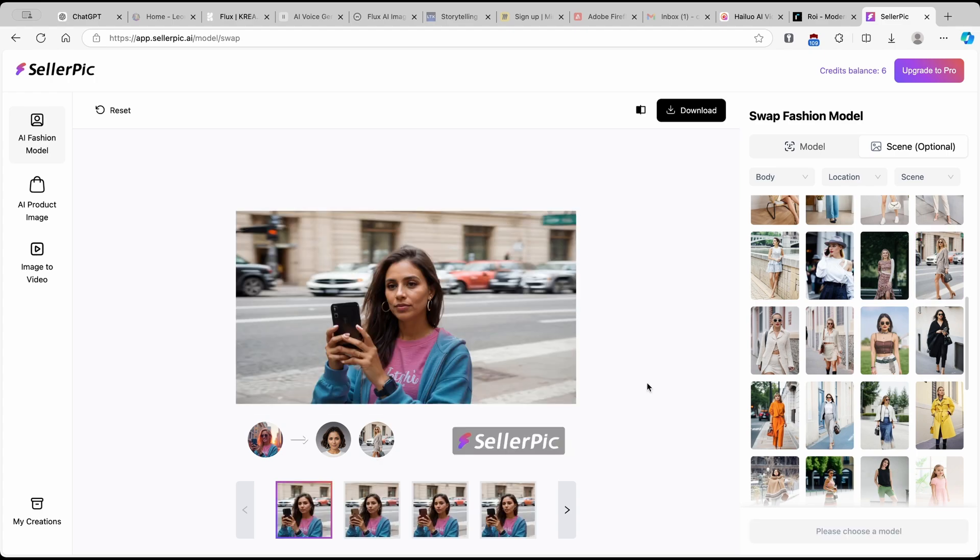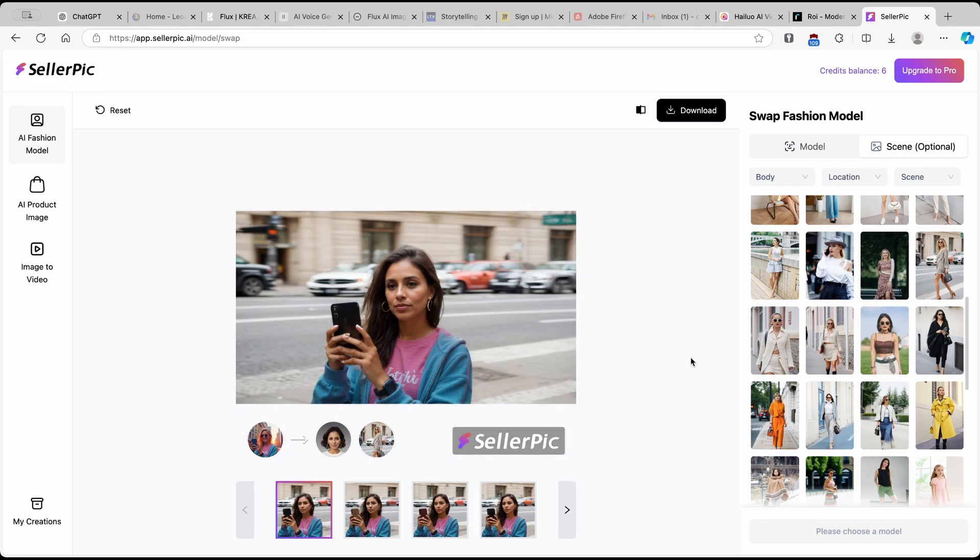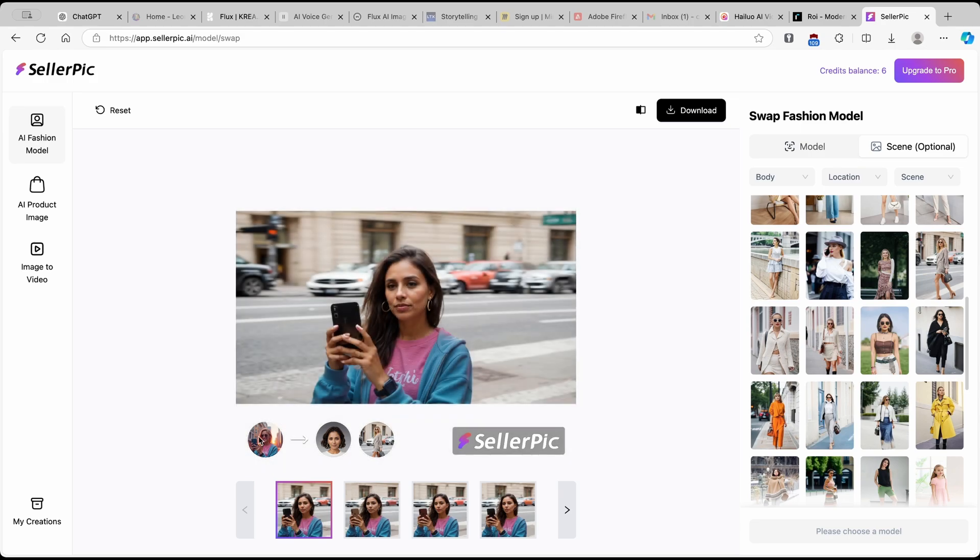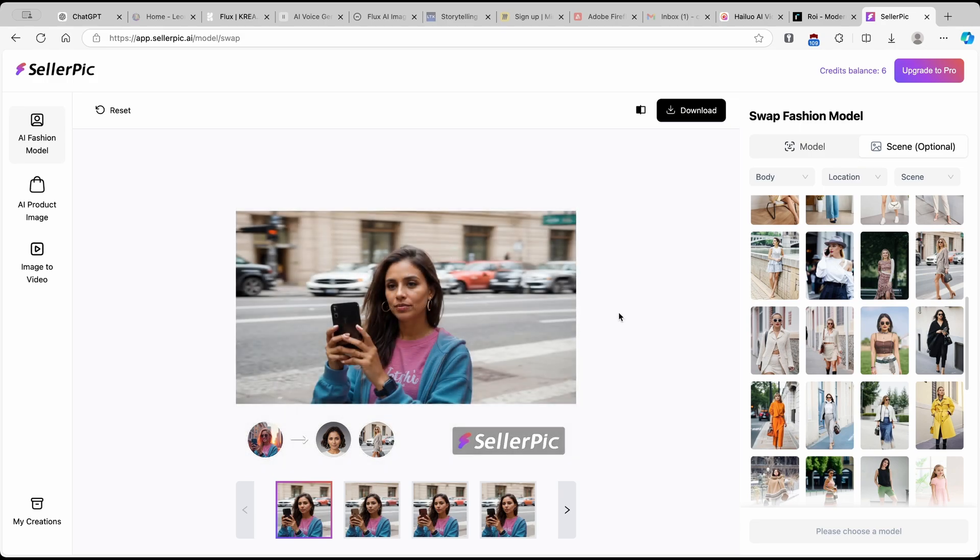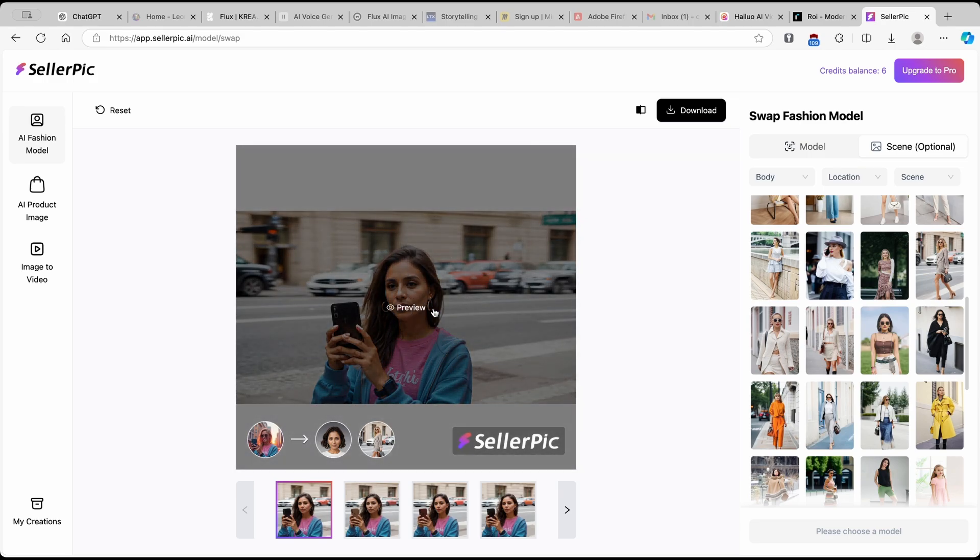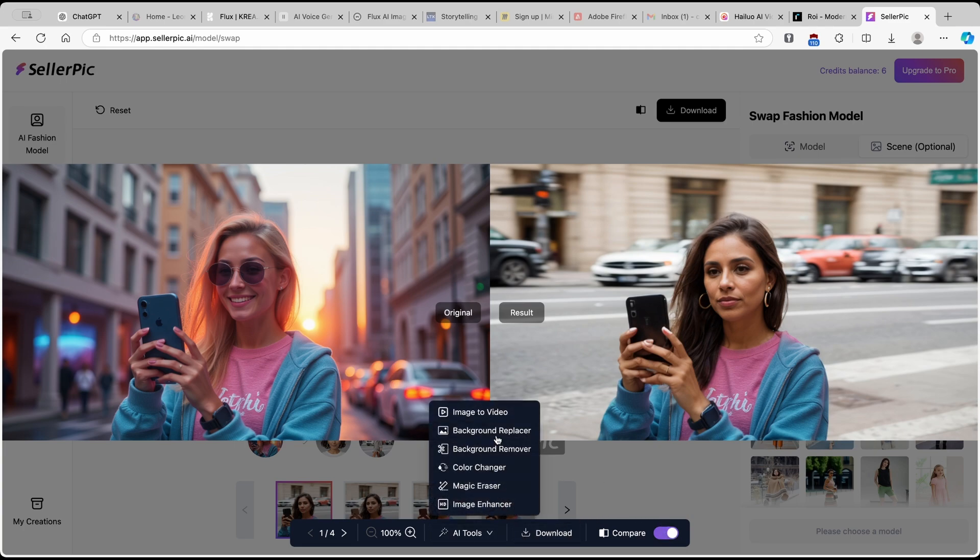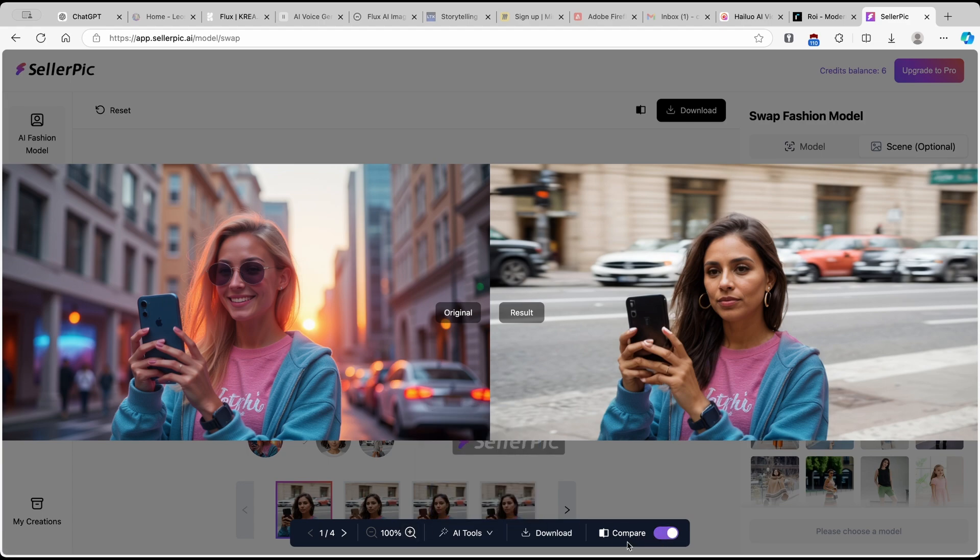And now here we have plenty of the images. So I think that the face swap as well as the location swap did a really good job of changing the actual image and the person here. So let's take a look here. For example, here we have the original on the left and here we have the new image here on the right. Overall, I think it's okay, but you can also here download the image. You can use any of the tools here, like image to video, background replacer, background remover, and stuff like that. And then you can also turn on or off compare.